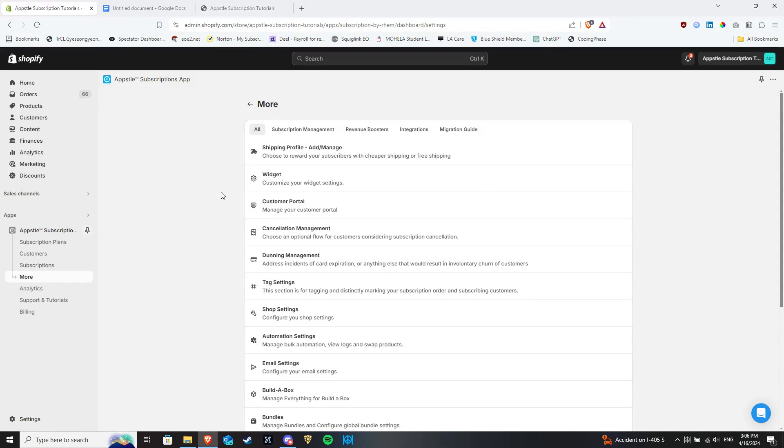Hello there! We will cover the swap automation functionality in App Store subscriptions in this video, which you can find under the automation section of your dashboard.